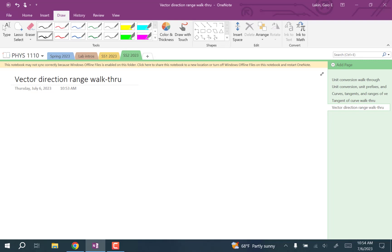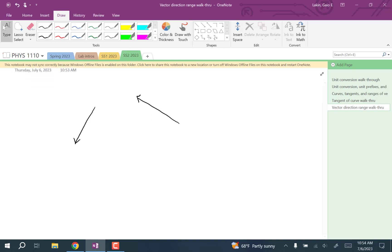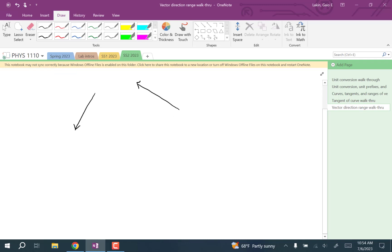Let's say that we're starting with the vectors this and this. It doesn't matter how long they're drawn or anything like that. We want to come up with the range of directions in between these two.